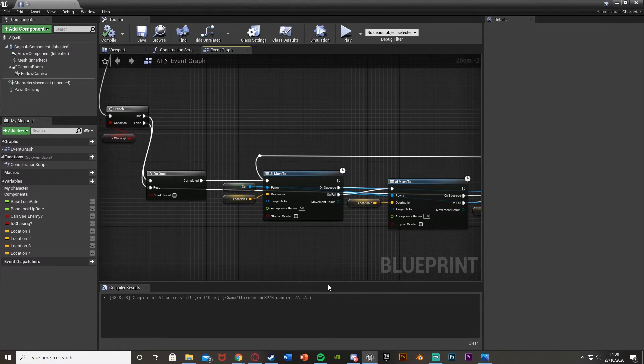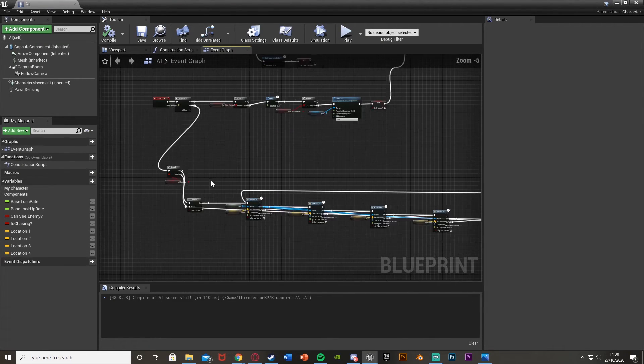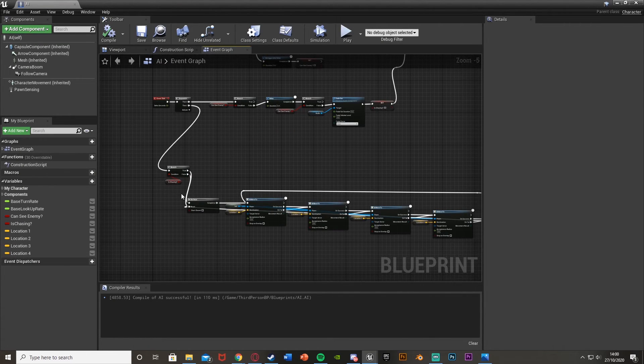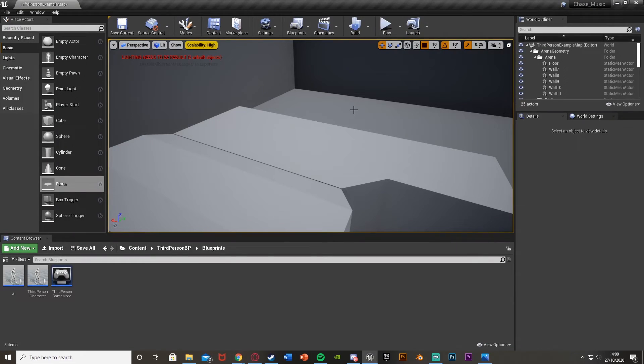So what we've done is merged our AI patrol and AI chase. It's going to be patrolling like normal, if it sees us it will chase us, and when it stops seeing us and stops chasing it will go back onto its normal patrol path again.